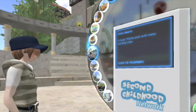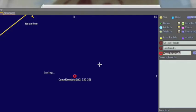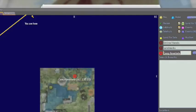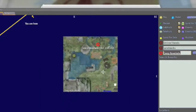Once you have chosen a place you like the look of, click the main screen to bring up the map and coordinates, then simply click teleport.